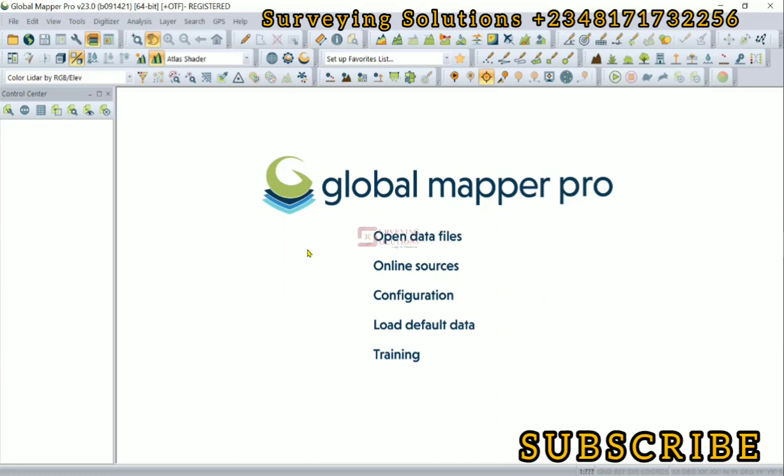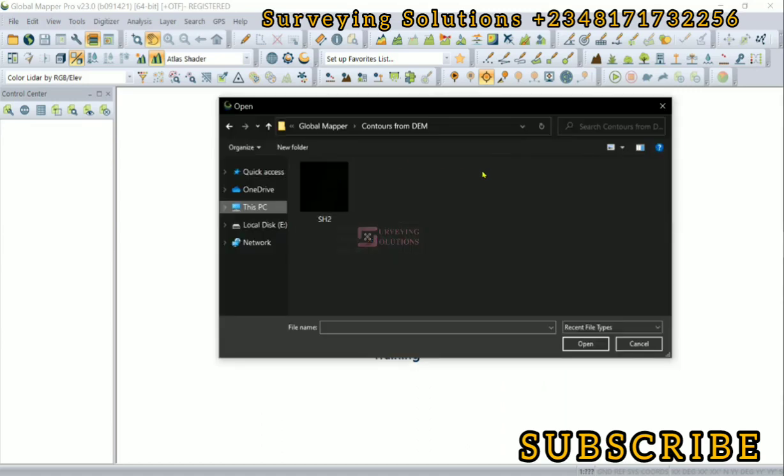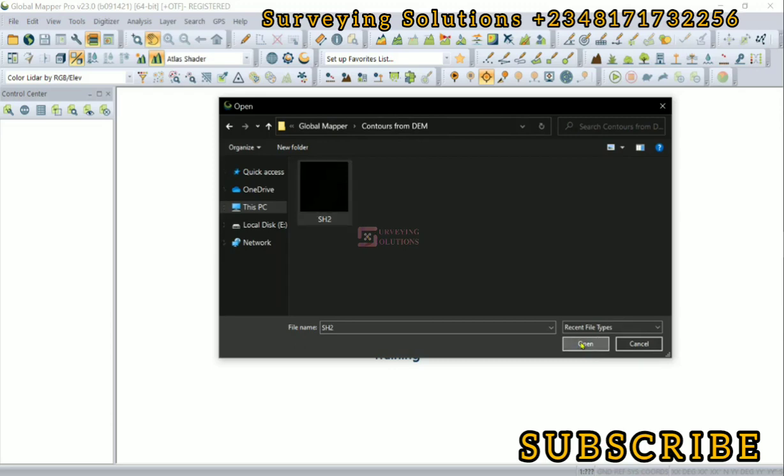The first thing is for us to open the digital elevation model. We are working on a folder called Contours from DEM, and this is our digital elevation model.